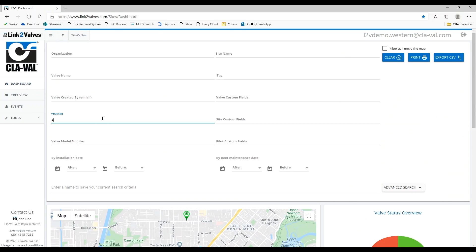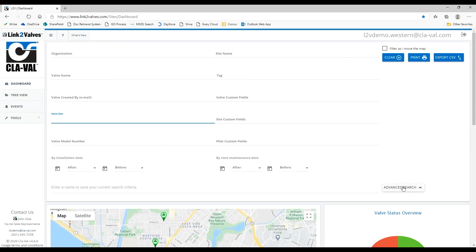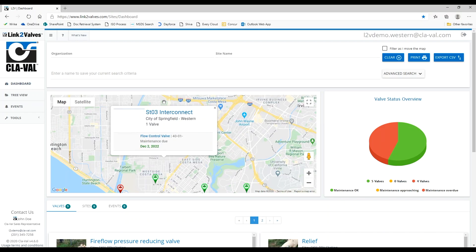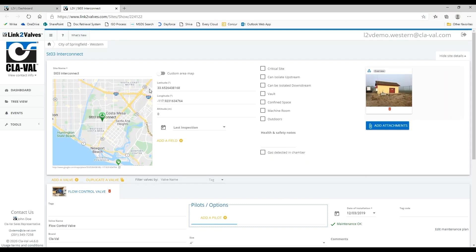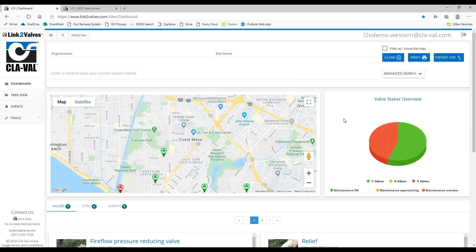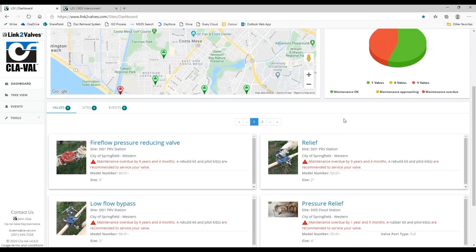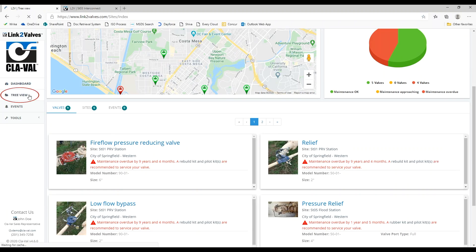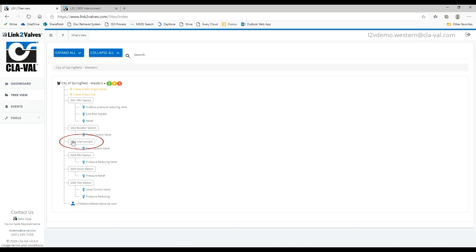There are three ways to get more details about a valve site or valve. You may click on a pushpin on a map, you may click on a valve in the valve list, or you may click on the tree view on the left hand side and then click on the site name.